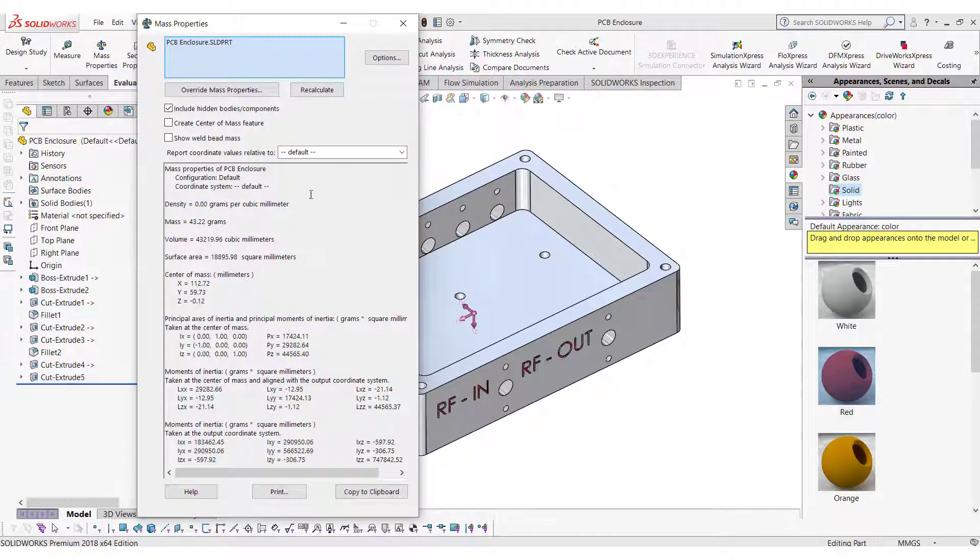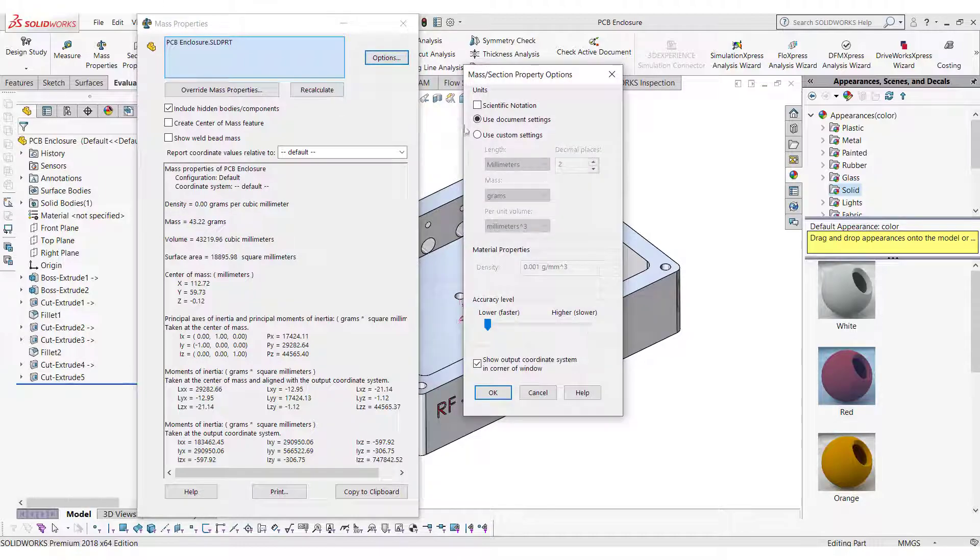To calculate the mass of the enclosure, the most important property required is density. You can provide the value of the density from here.